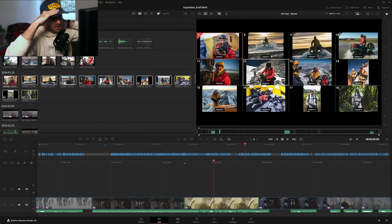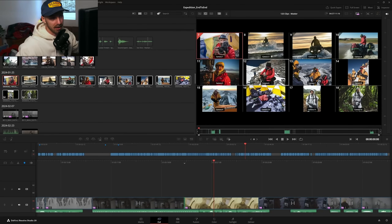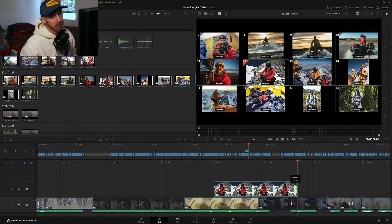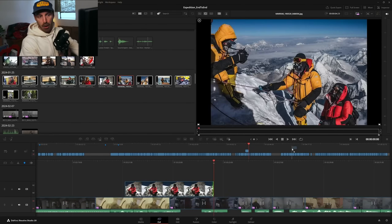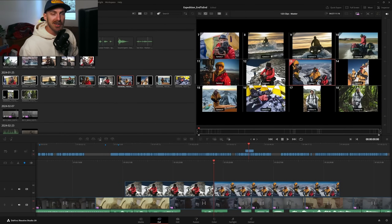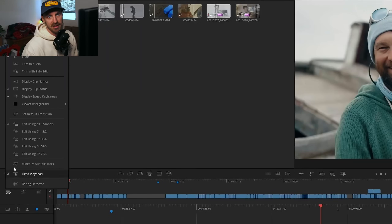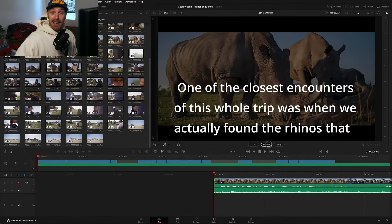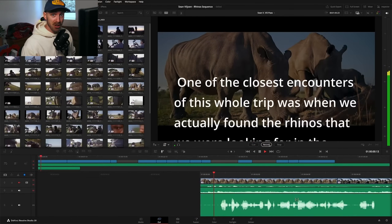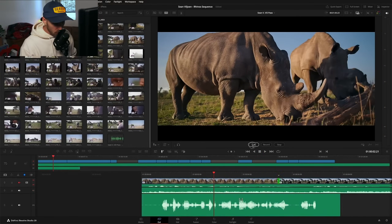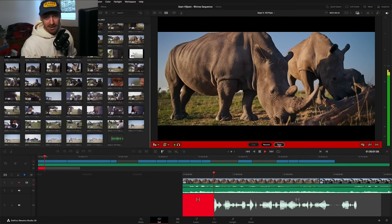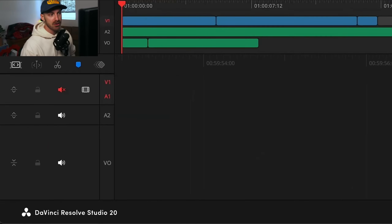They introduced a bunch of features on the cut page — I'll admit the cut page scares me, but there were some cool things added like a dynamic trimmer and video overwrite. If you want the full cut page breakdown, go check out the presentation. They've also added the ability to do voiceover directly from the cut and edit page — before you had to go into Fairlight — so now you can record ADR or whatever directly from the edit page.